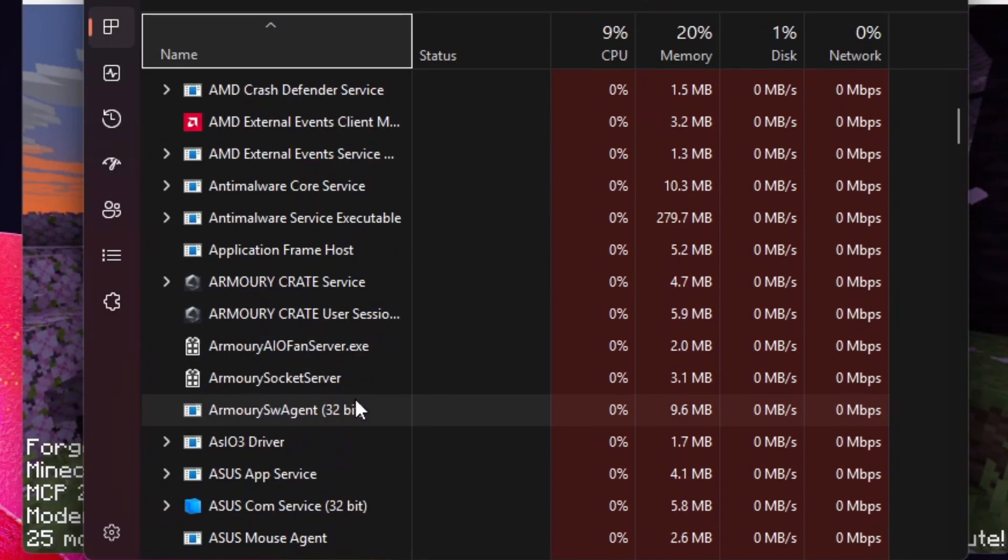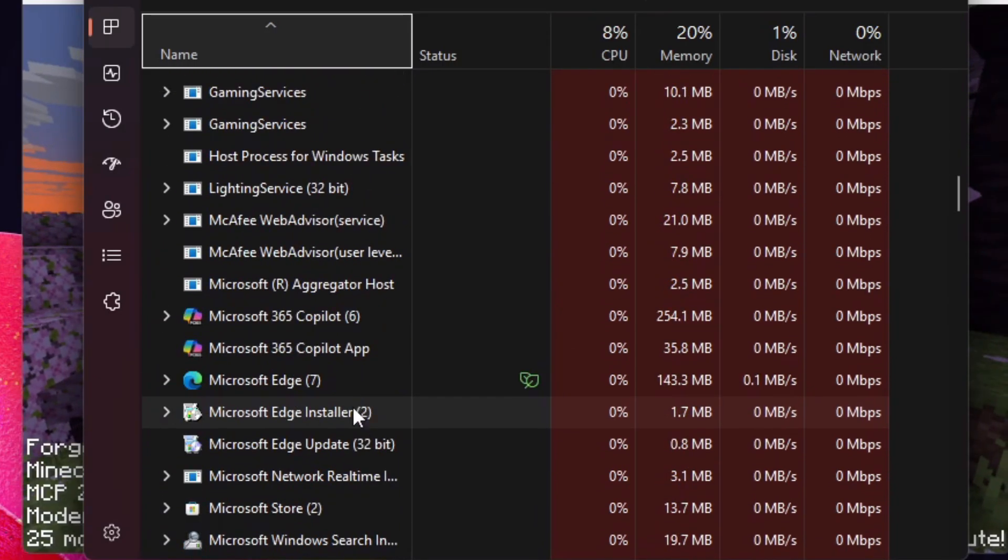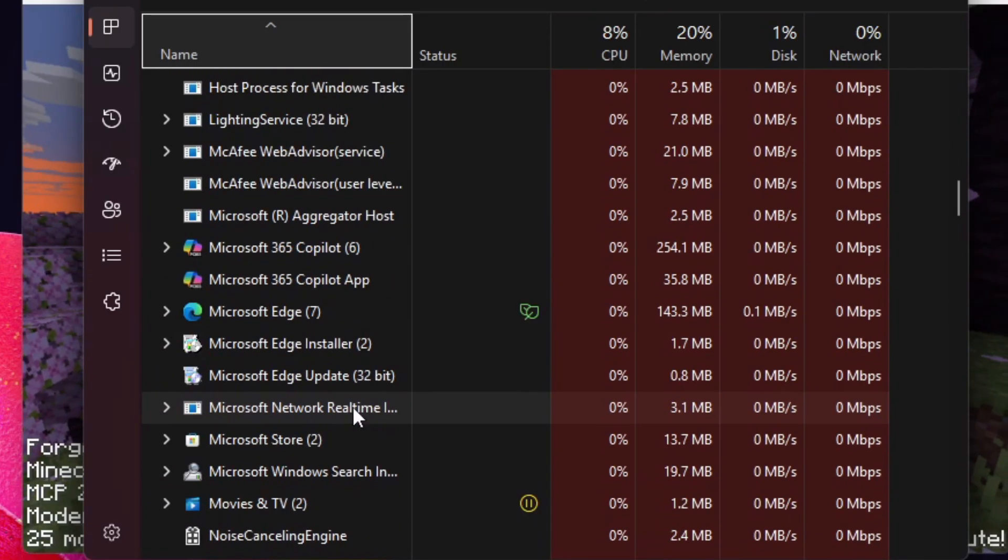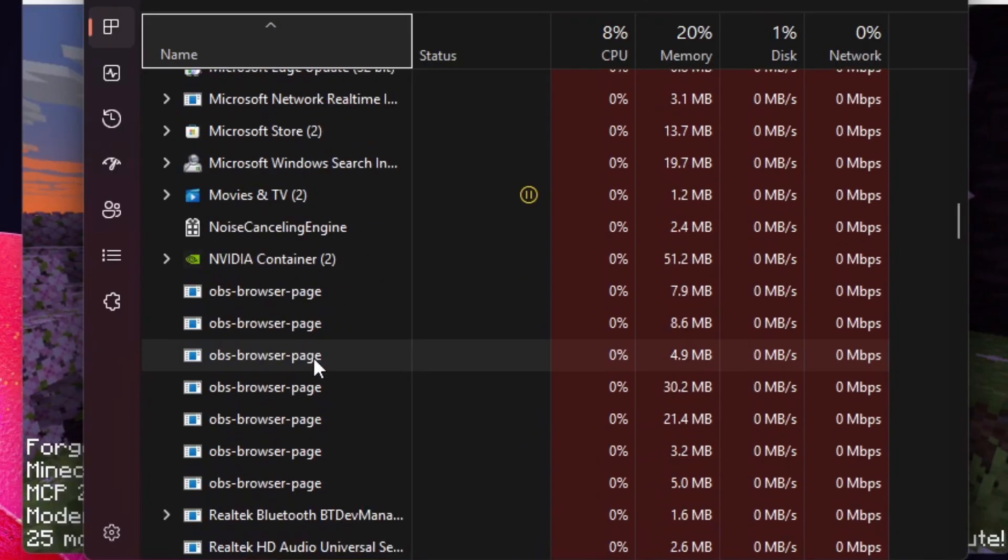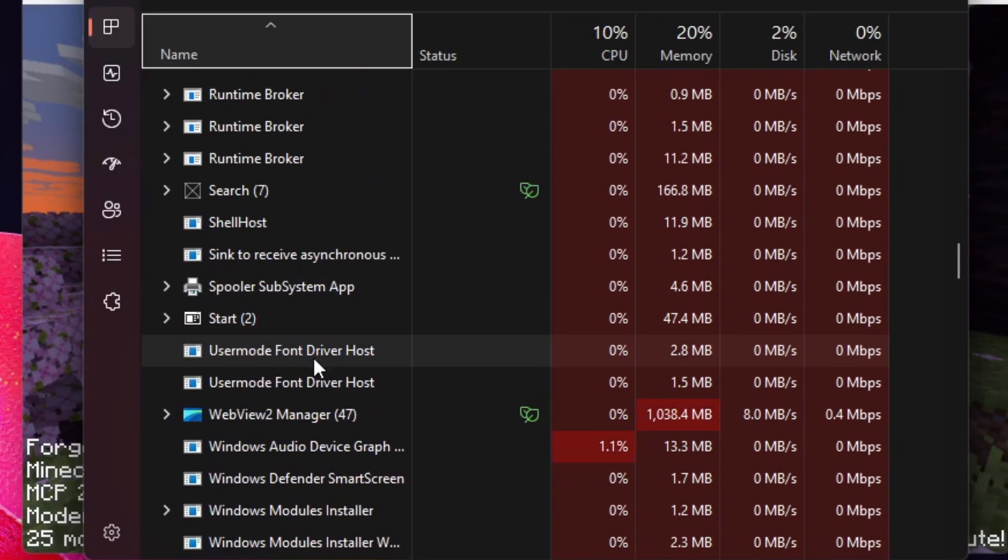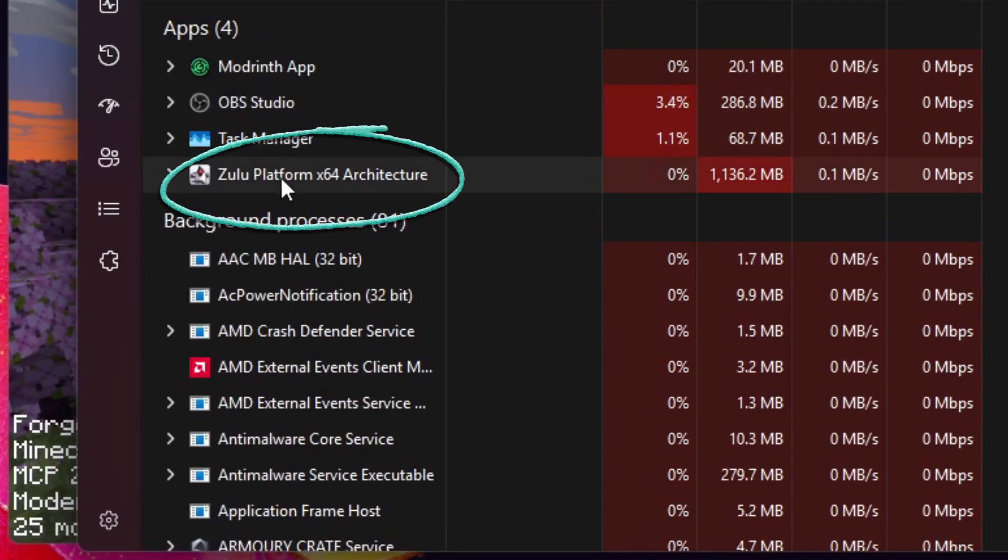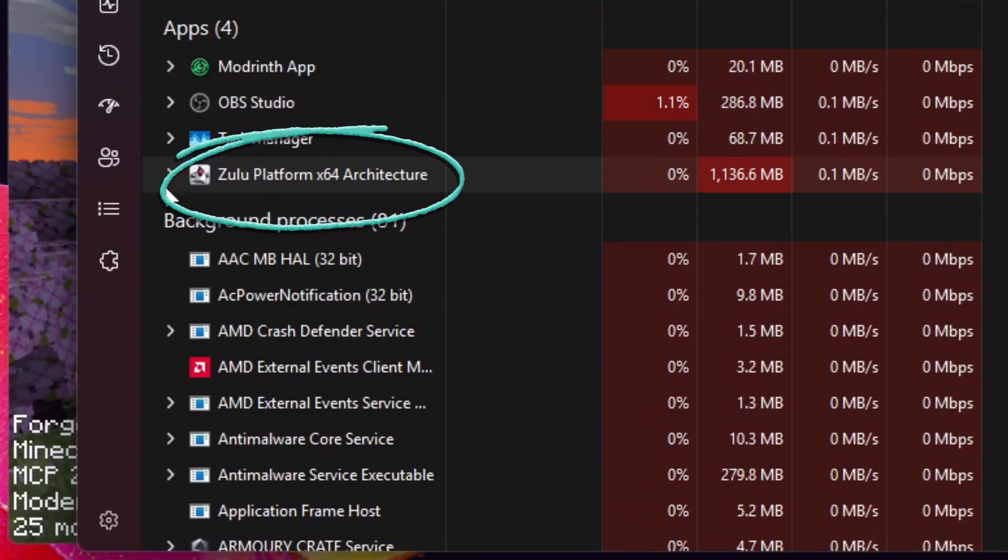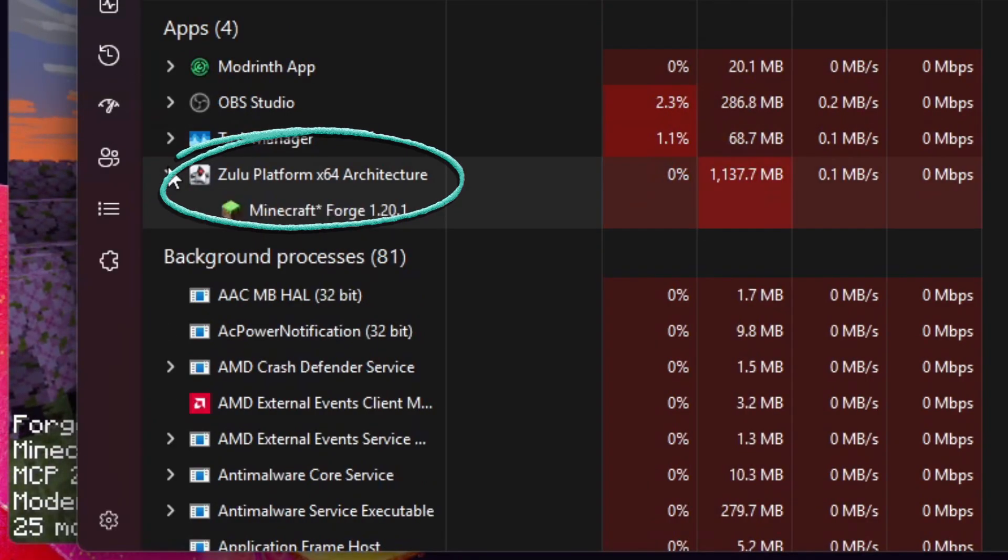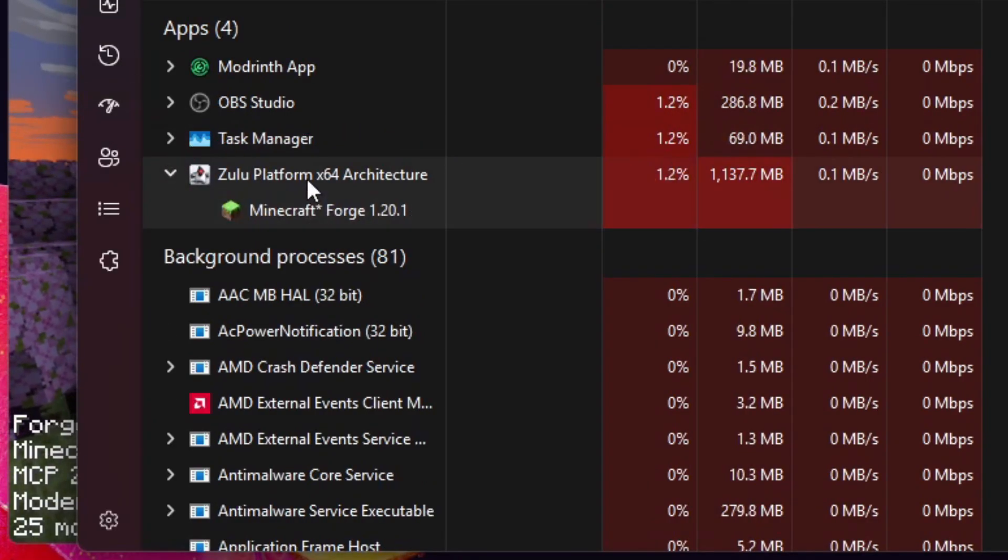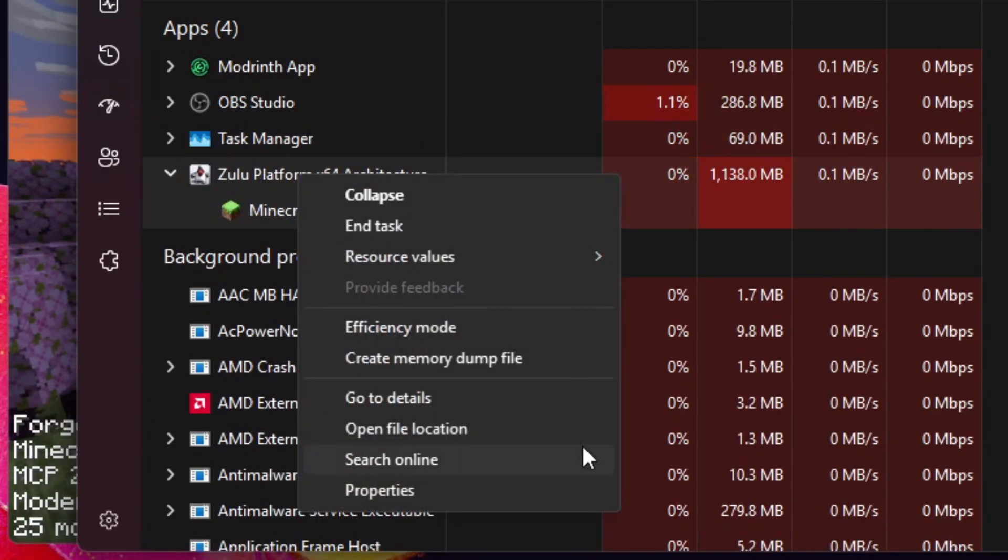With your Task Manager open, you're going to scroll down until you see Java Minecraft. It should be up in your app section because you have your Java Minecraft open. You're going to right-click on that and click on Open File Location.